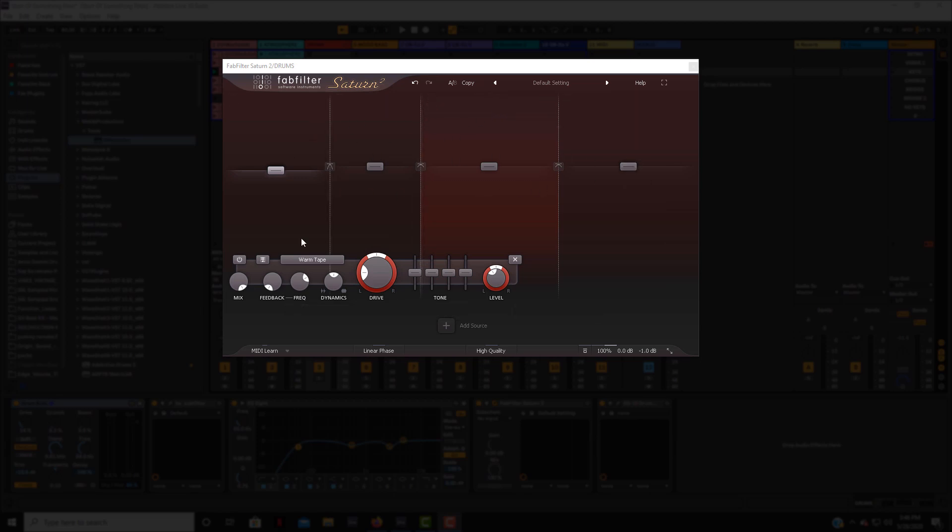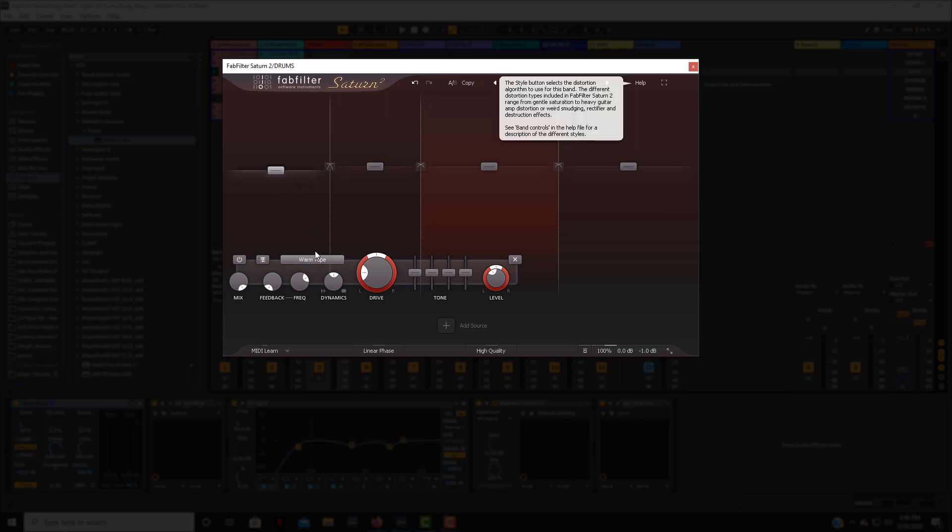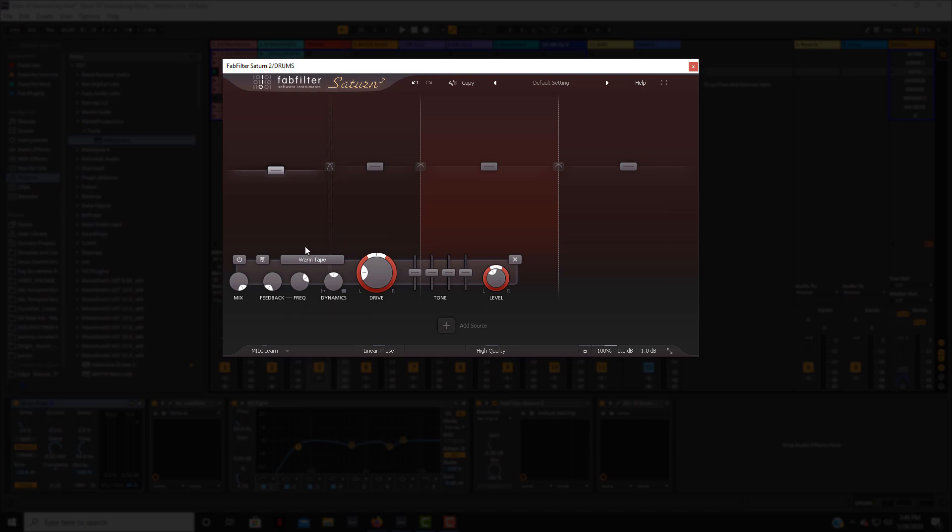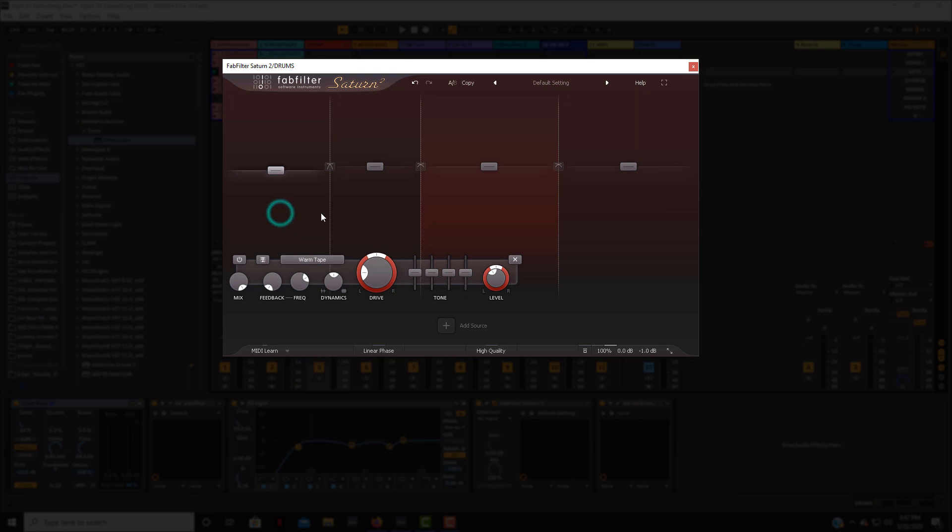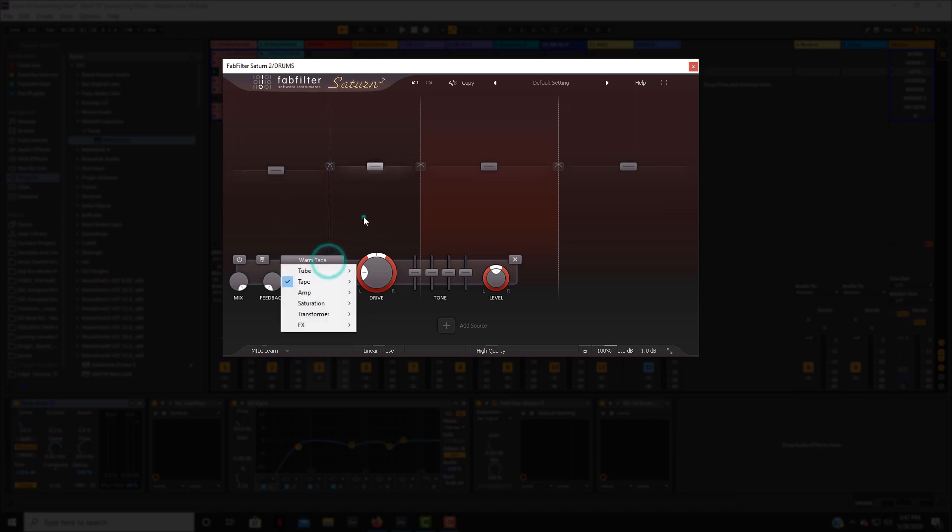Now not only can you use this in multi-band mode, but each band can have a different kind of saturation. So if you want the low band to have the warm saturation you can do that, or you can come to this band and switch it to whatever you want. I think that's really dope about that.